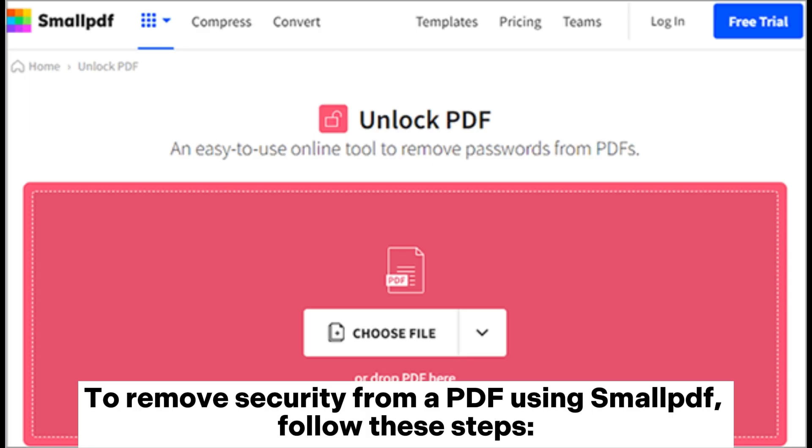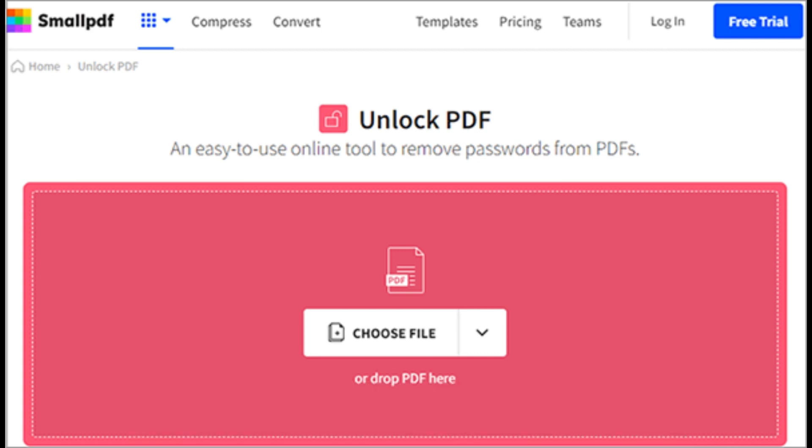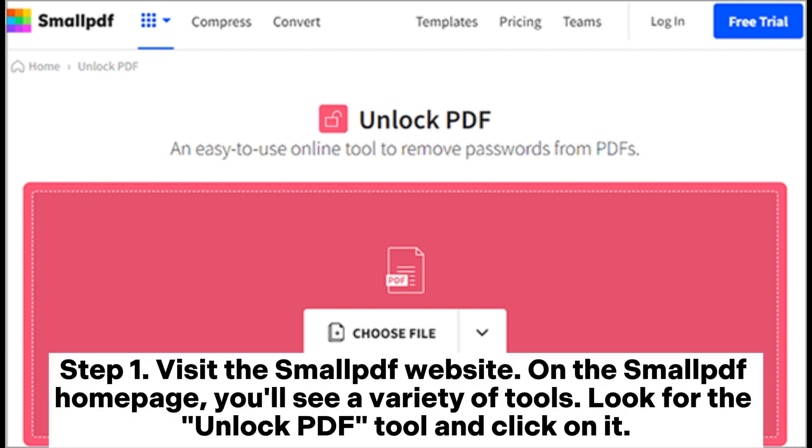To remove security from a PDF using SmallPDF, follow these steps. Visit the SmallPDF website. On the SmallPDF homepage, you'll see a variety of tools. Look for the Unlock PDF tool and click on it.